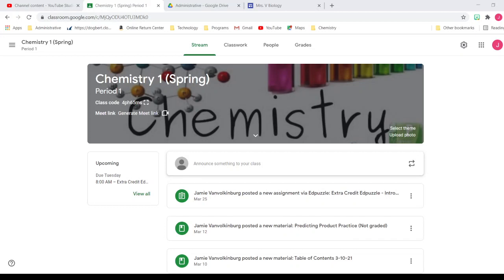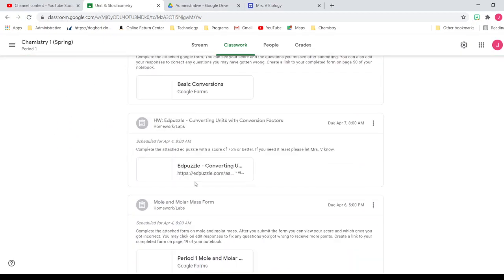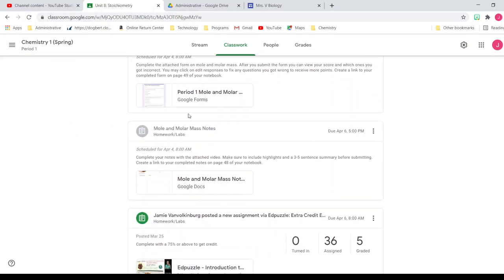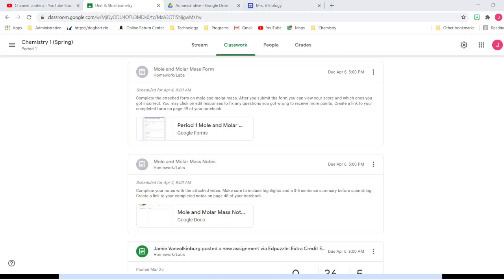Welcome! These are our notes on mole and molar mass to start our stoichiometry unit. If you haven't already, go ahead and open our classroom, click on classwork — it's going to be for unit 8 stoichiometry — and scroll down to find the mole and molar mass notes. You'll have your Google Doc there for Cornell notes. Make sure you're adding highlights and a three to five sentence summary before submitting.